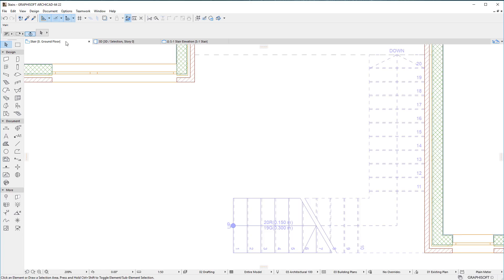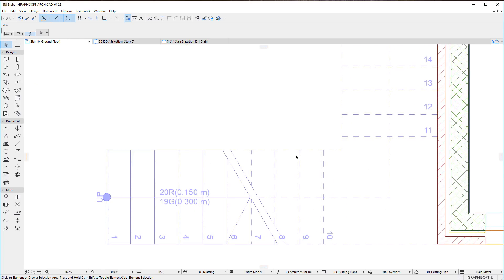The first of these concerns level dimensioning. When using the Level Dimension tool, it is now possible to dimension the top level of individual stair treads, as well as the top of structure of stair landings.